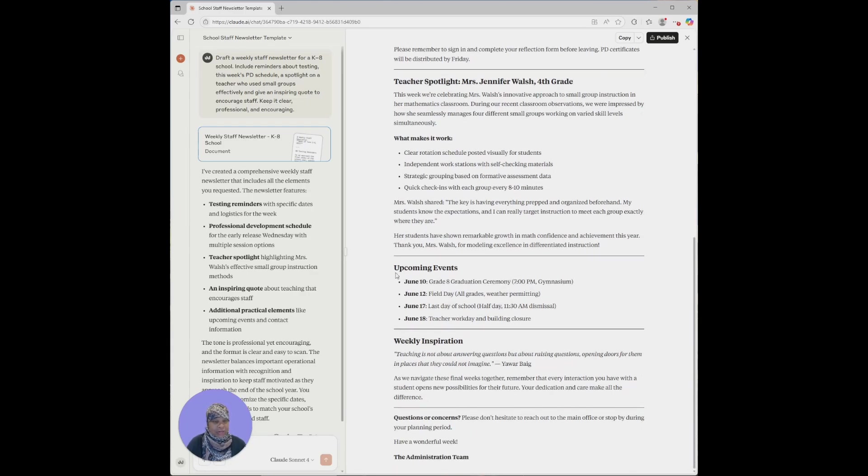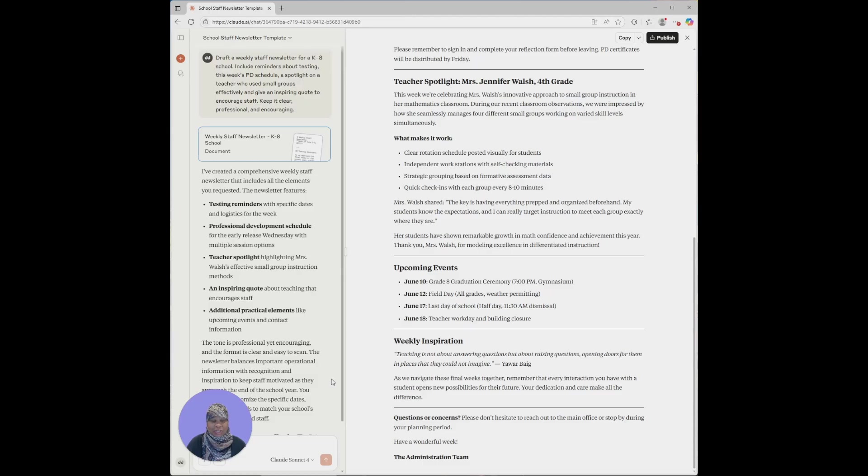We have upcoming events of graduations and field days and last days of school, and then there's a weekly inspiration: 'Teaching is not just about answering questions but about raising questions, opening doors for them in places that they could not imagine.' And it ends by saying if there's any questions or concerns, please do not hesitate to reach out.